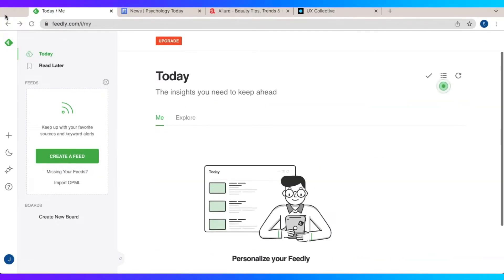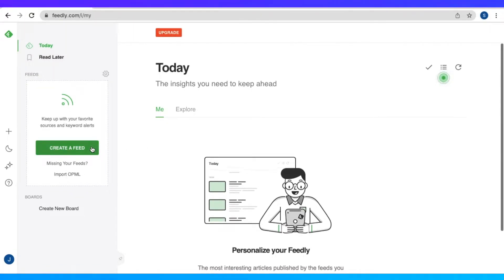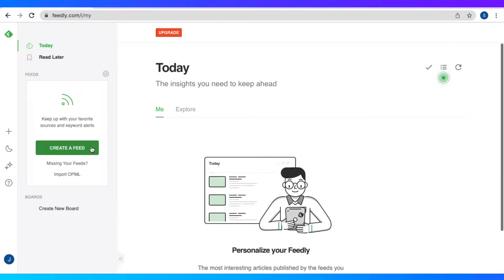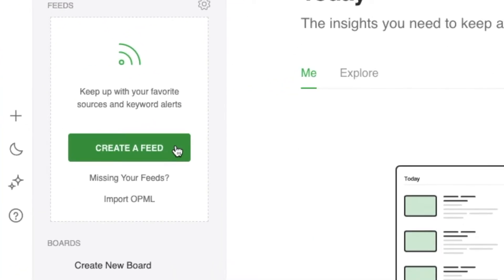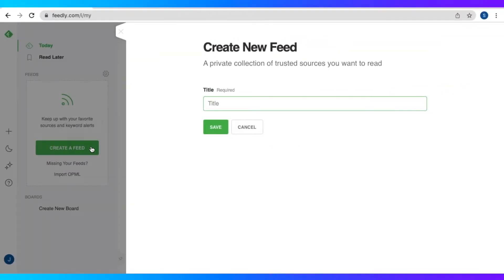So now let us finally curate our content. We're going to have to go here and follow new sources. So let's now create a feed. Just click this button right here, create a feed.